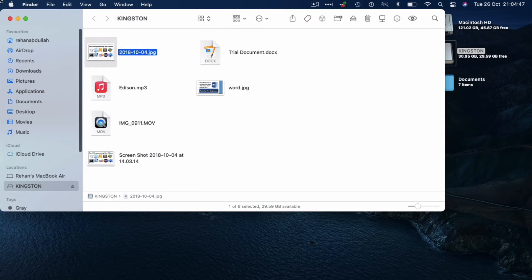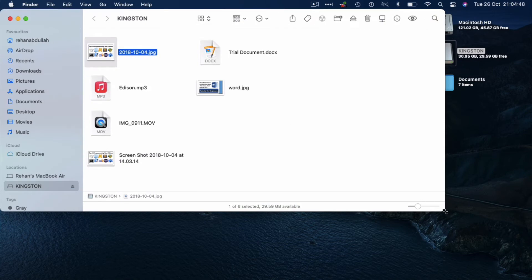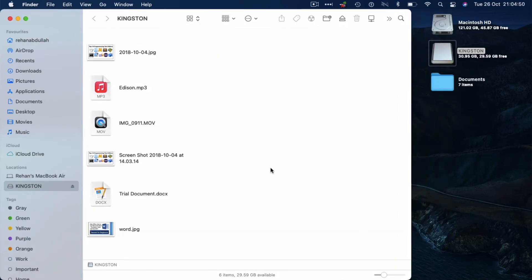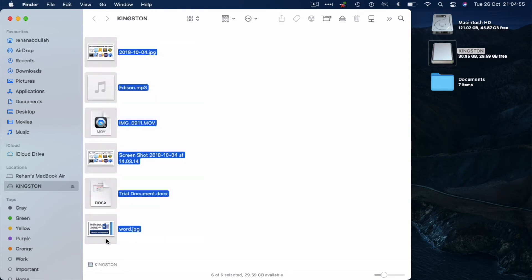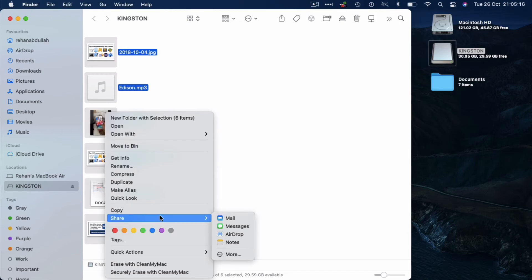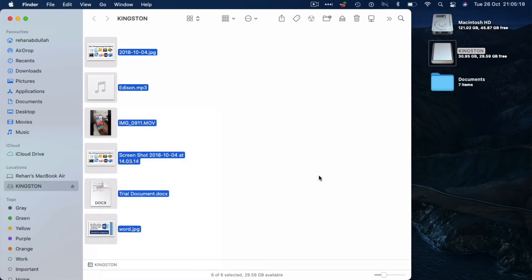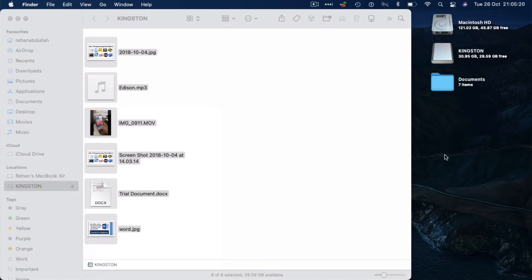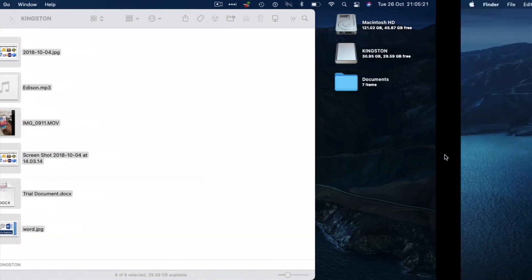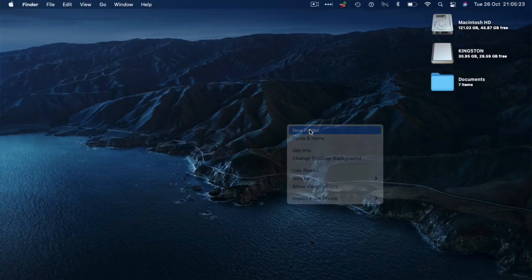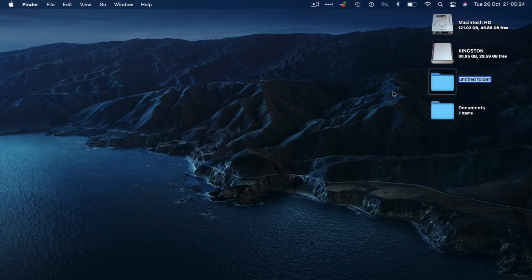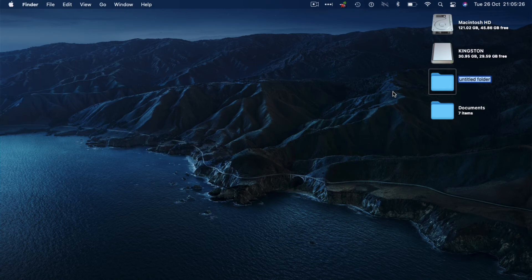Now what we can do is highlight everything, use Command C or right click, click on copy. Turn attention to the desktop, create a new folder, right click, new folder. Let's change this folder name to Files.